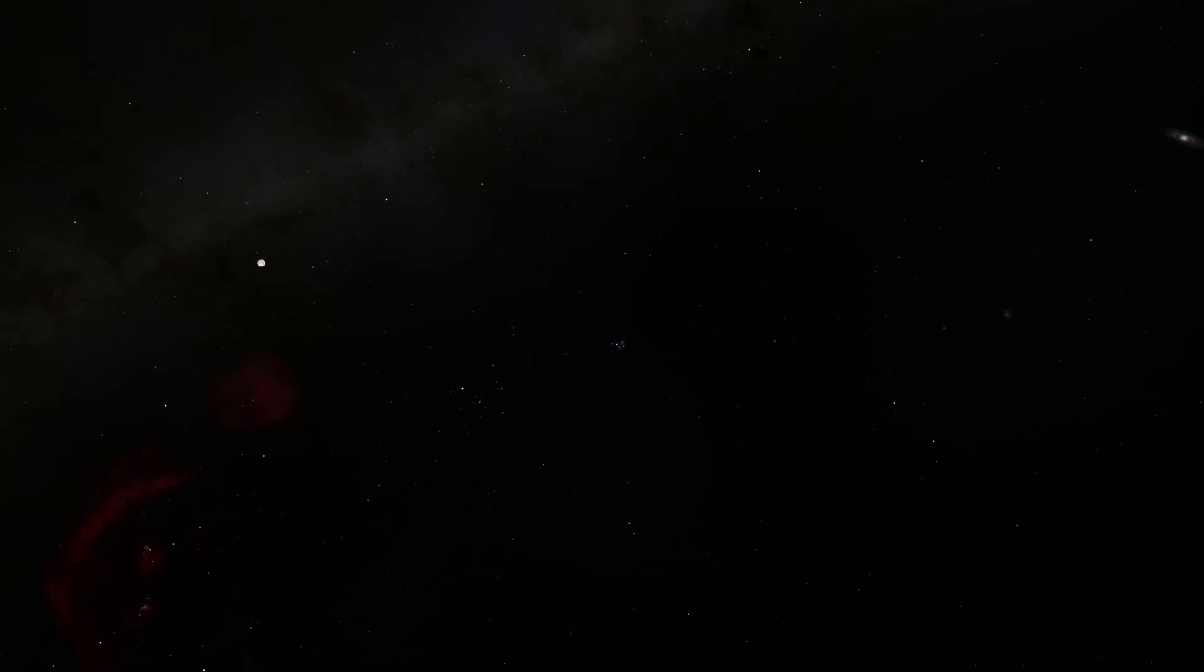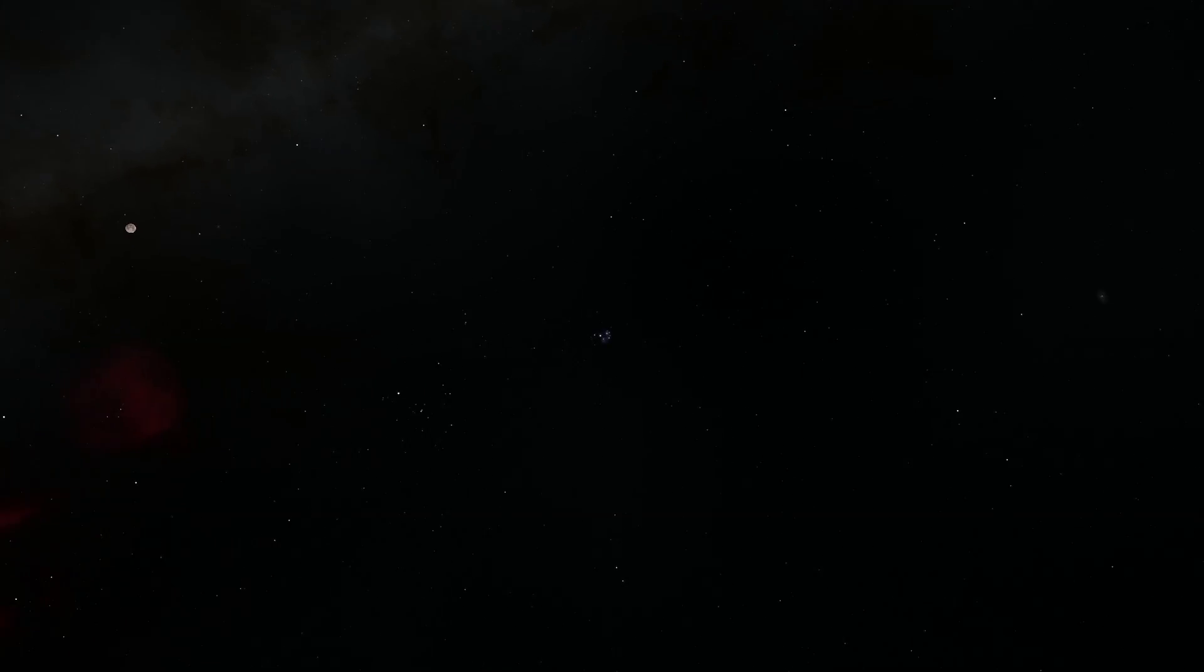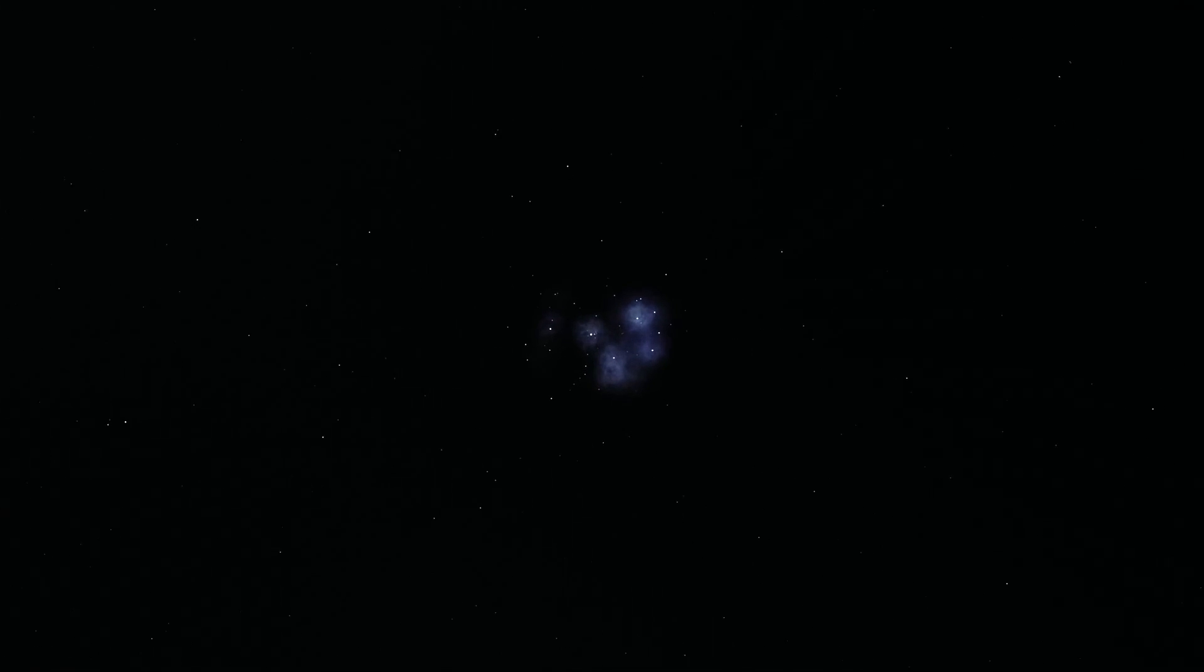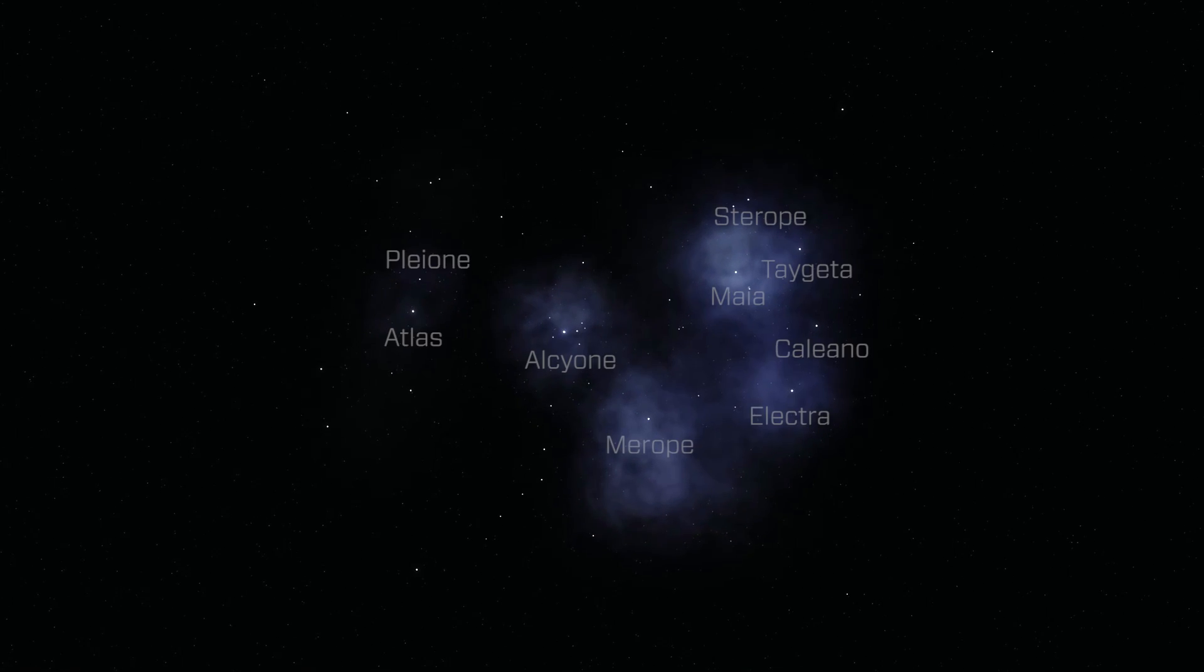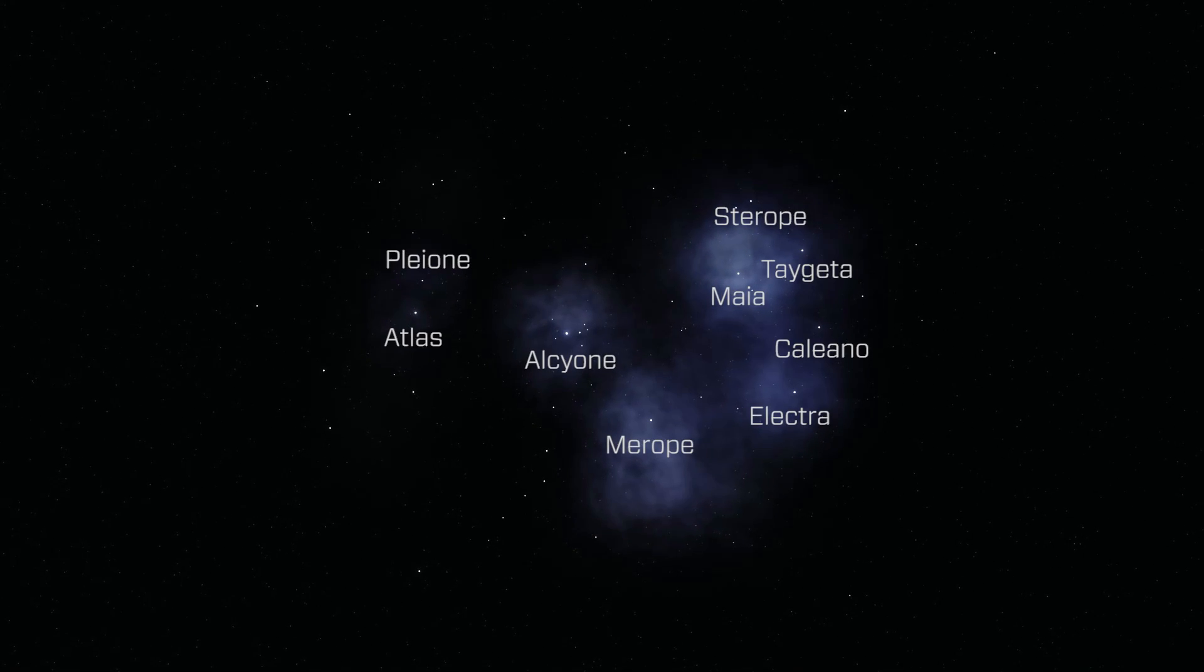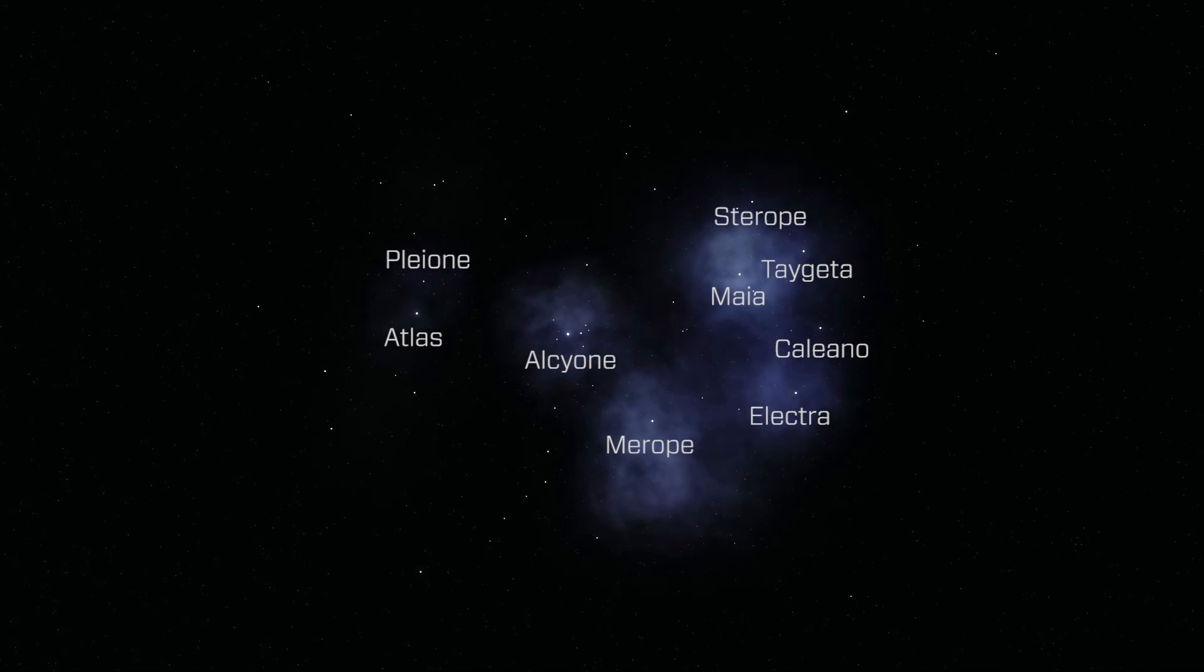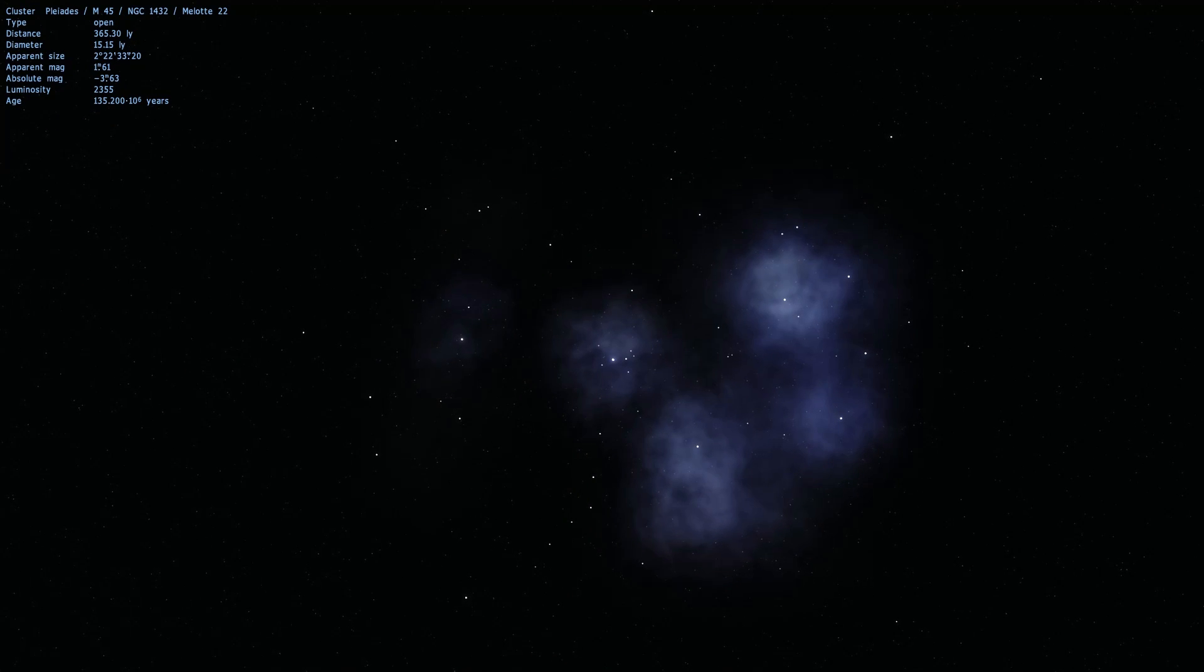And here is the famous Seven Sisters Star Cluster, the nearest star cluster to Earth. You've probably seen it with your naked eye, and here are the names of the Pleiades, or the Seven Sisters, and their parents on the left. And a blue, faint reflection nebula, which we will go and visit at some point.